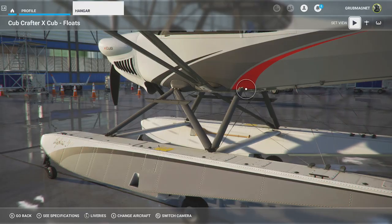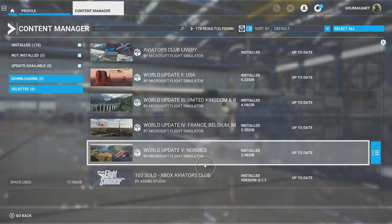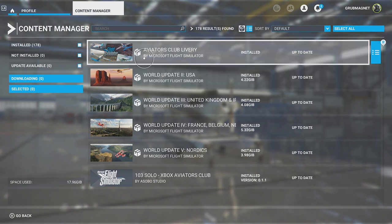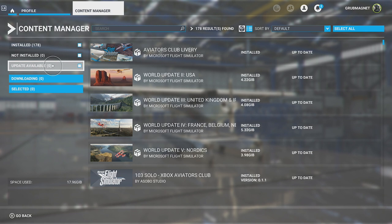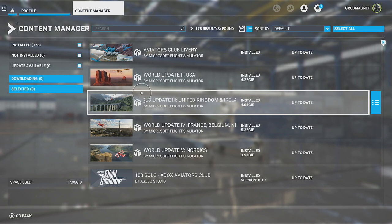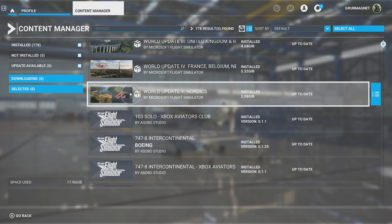Back in the profile section there's the Content Manager. Clicking on that lets you see all the content you've got installed on your system, what's not installed, and what updates are available. I've got a couple of world updates here — these were optional installs that I then installed. If you want to get those, have a look at my marketplace tutorial on the channel. It's a useful area for seeing what you've got installed and whether anything needs downloading.